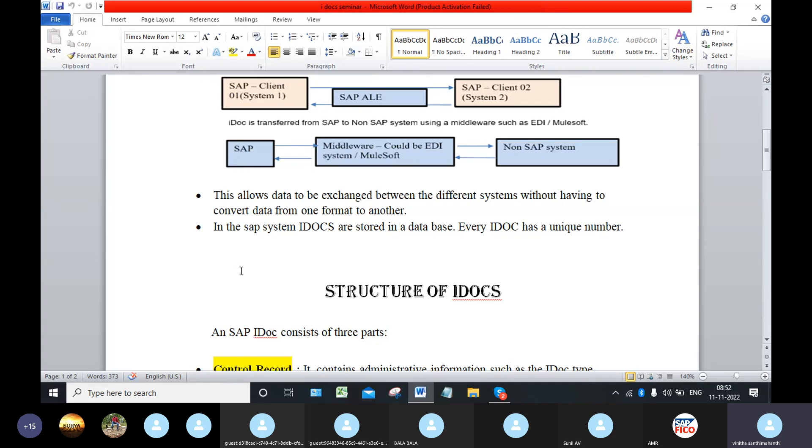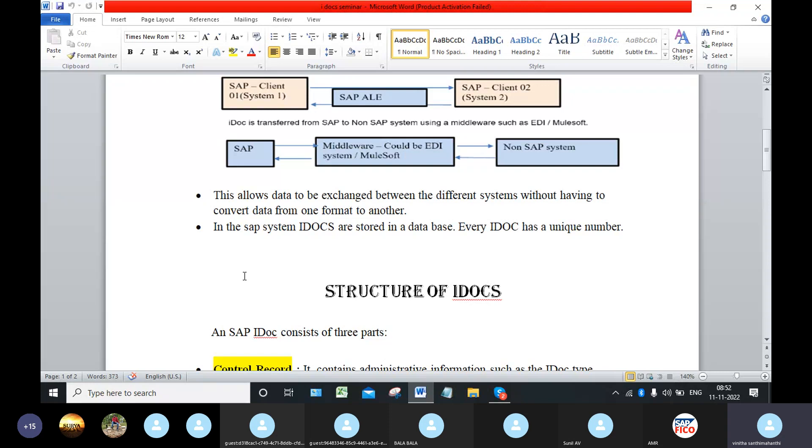In SAP system, IDOCs are stored in a database. Every IDOC has a unique number. After creation of the IDOC, we have a number that is called the IDOC number.